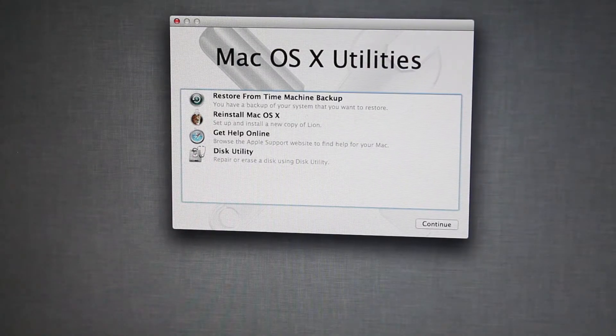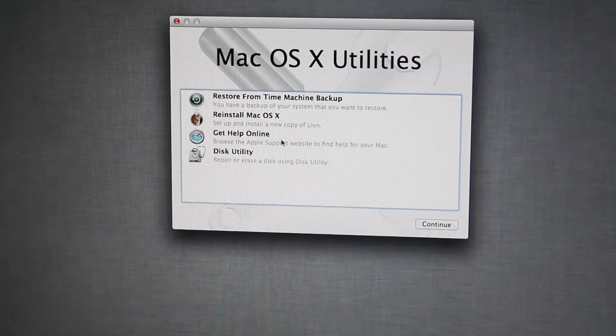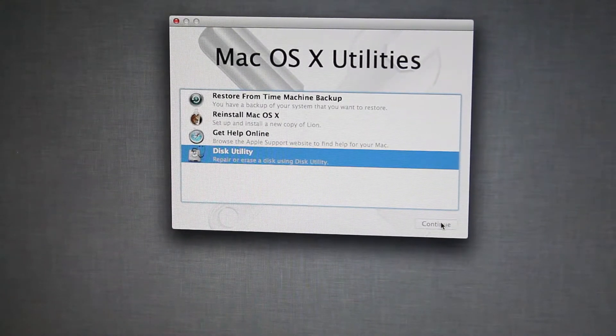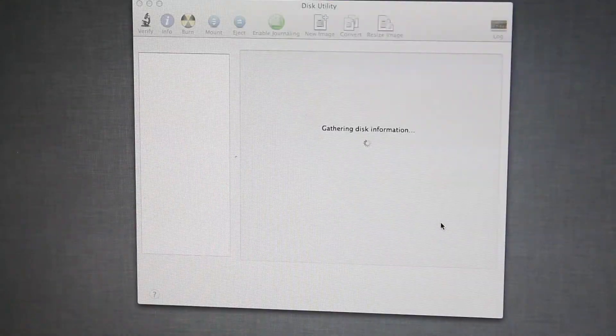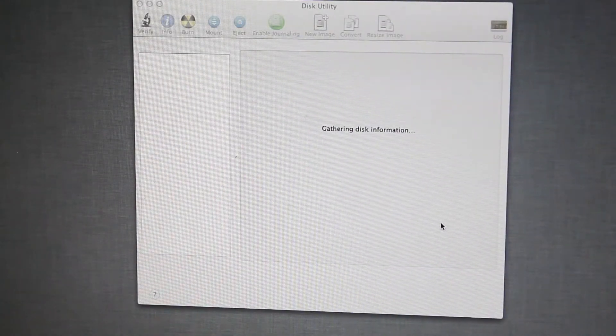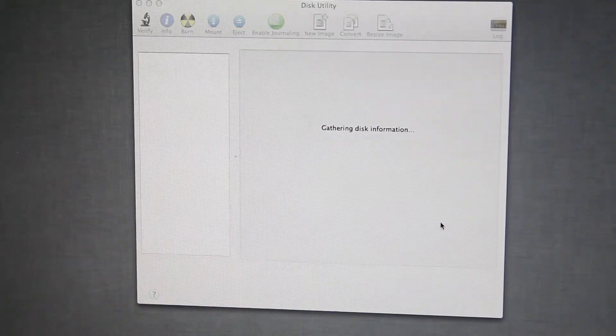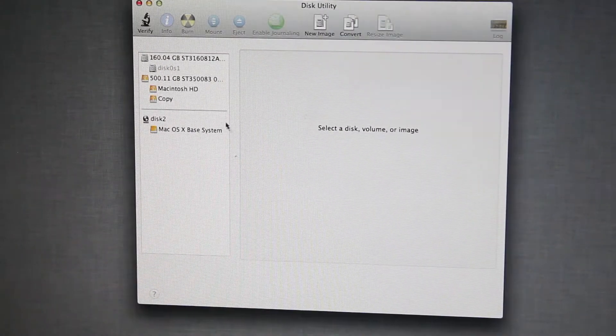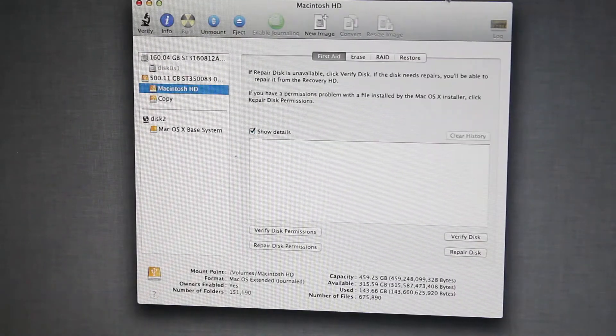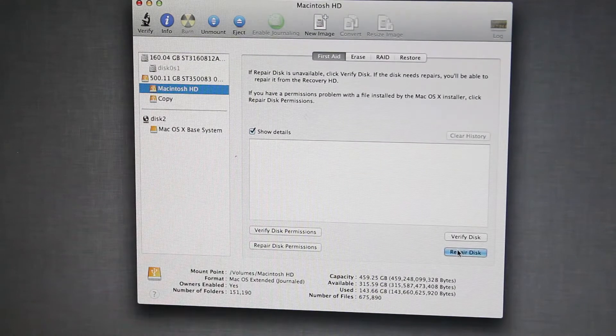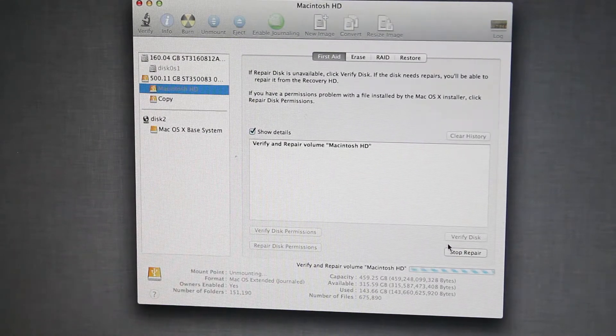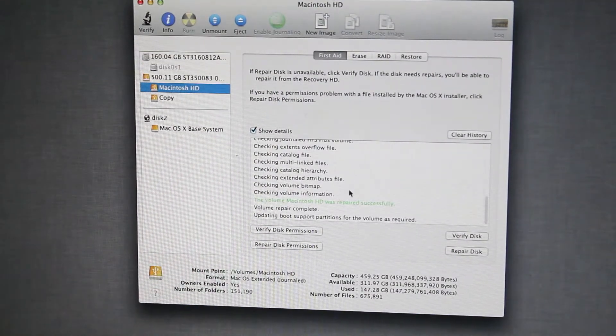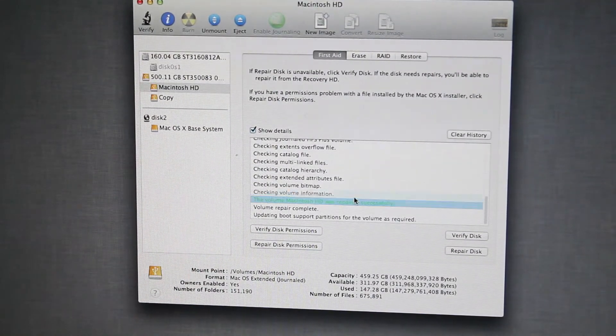So, that wasn't working so well. So, now I'm in Mac OS X Utilities to do essentially the same thing. Except this time, I've got to repair the hard drive, apparently. First day, repair disk. Okay, the volume has repaired successfully.